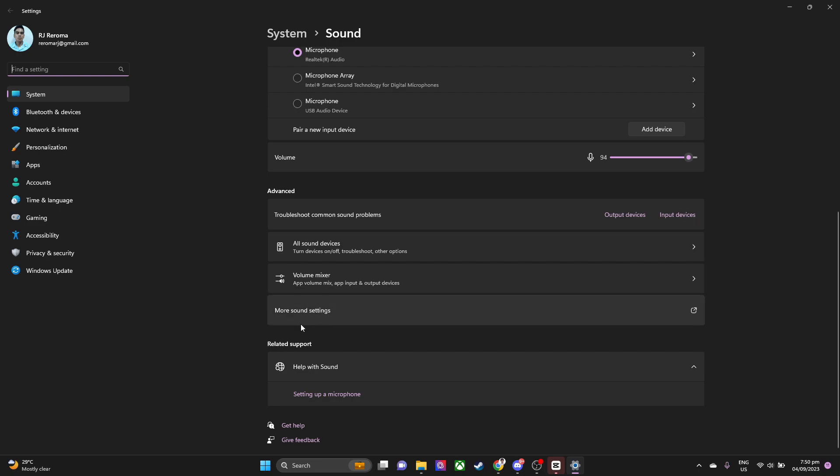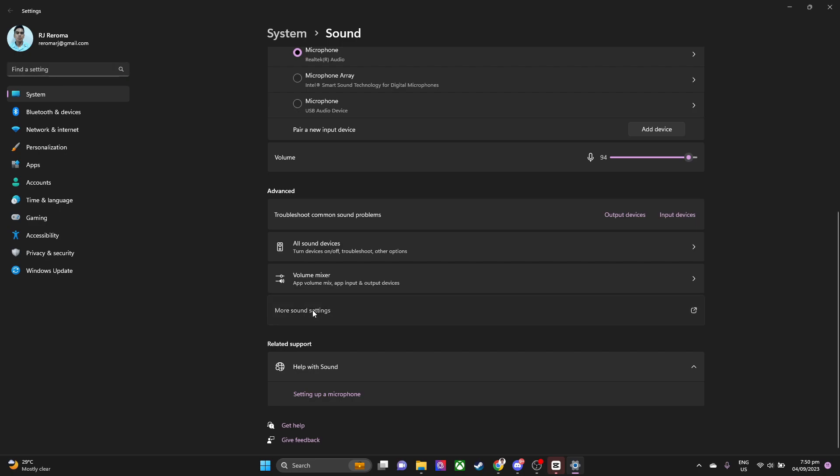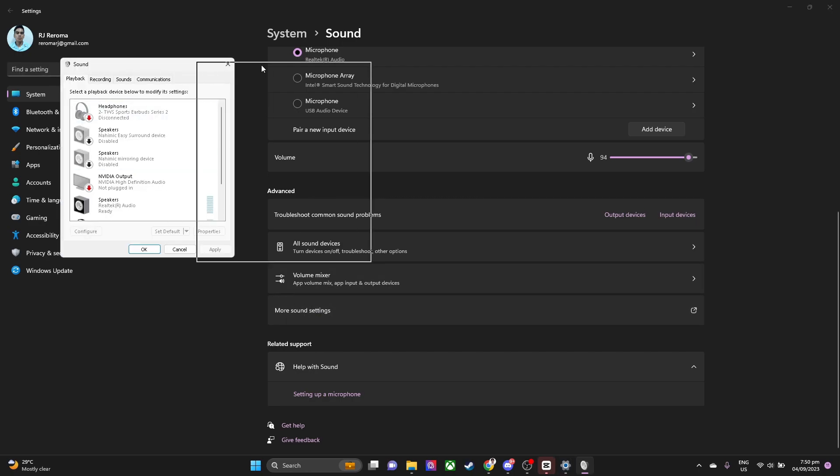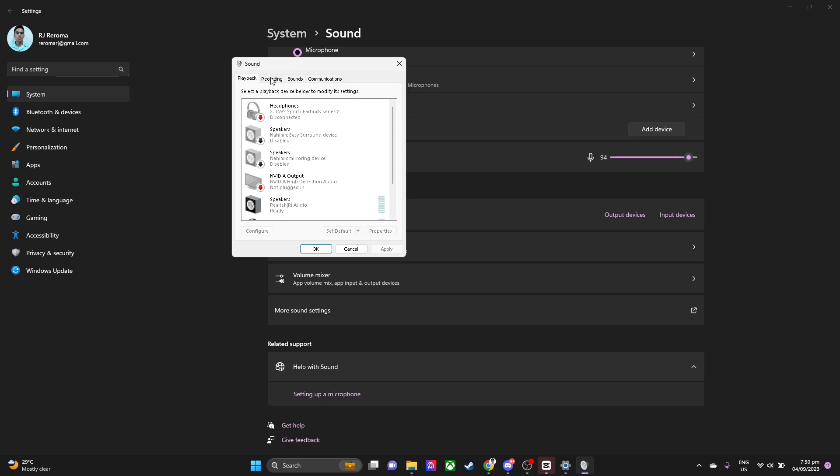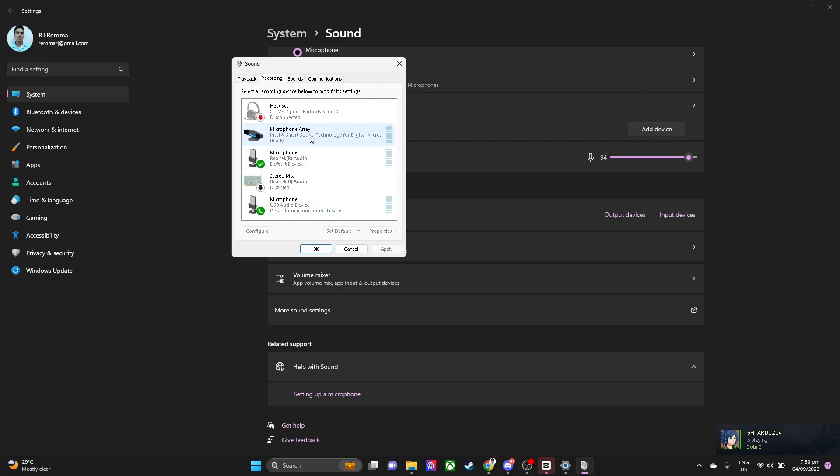Now this will pop up. We want to go to the recording tab here, and we want to find your microphone USB device. In my case, this is my microphone.